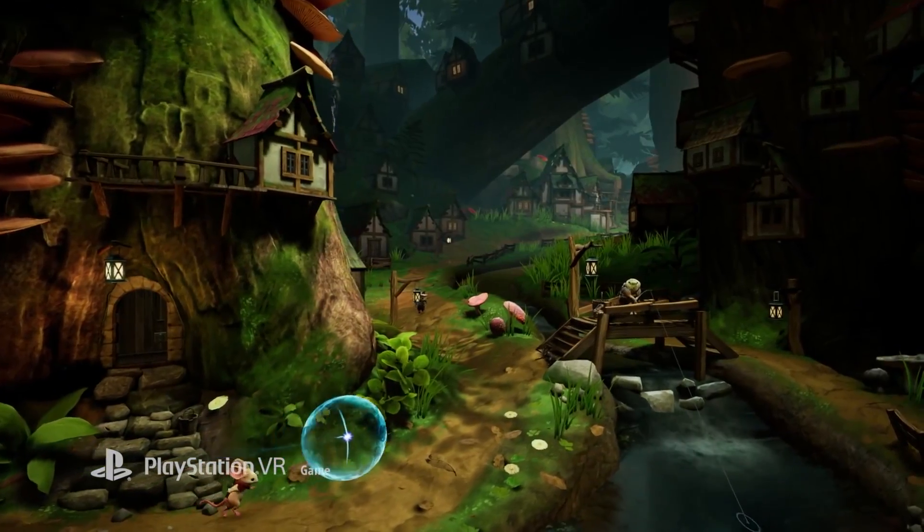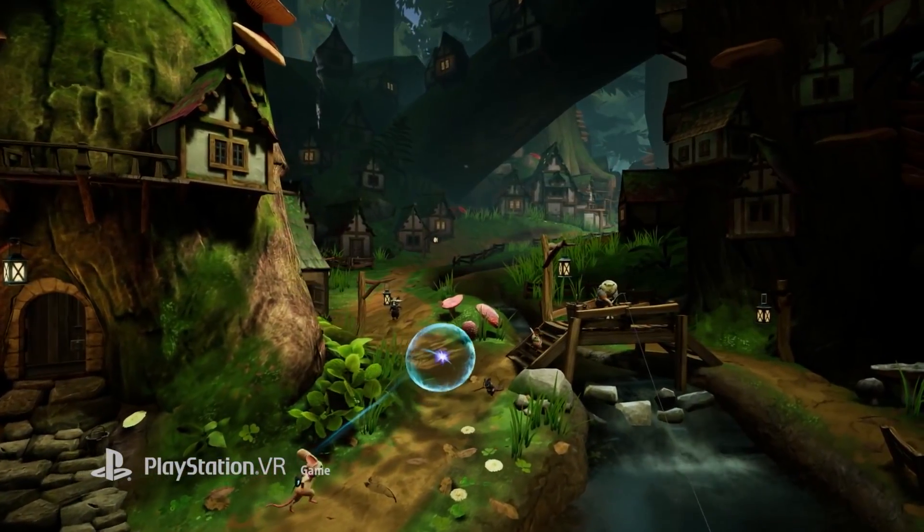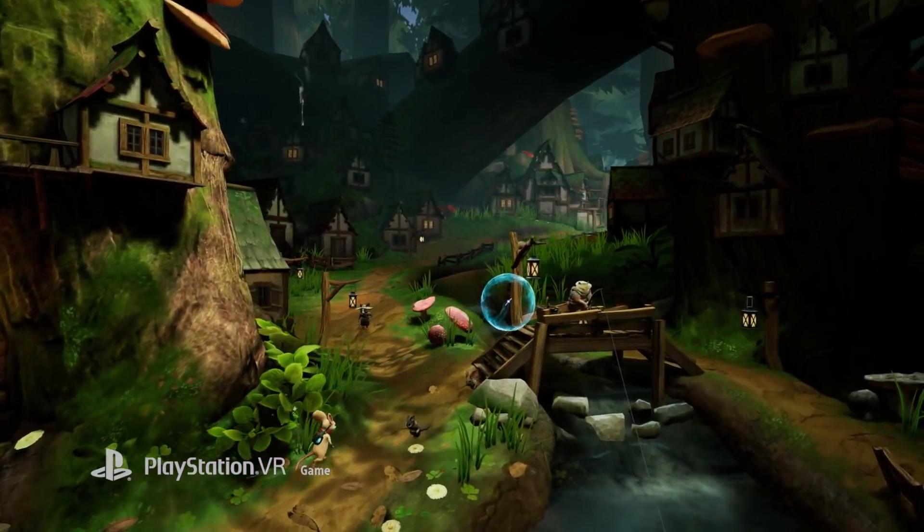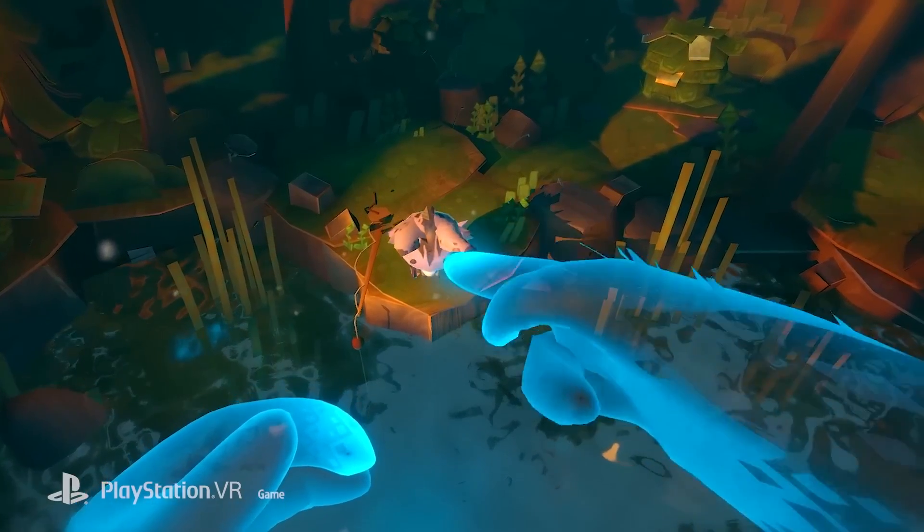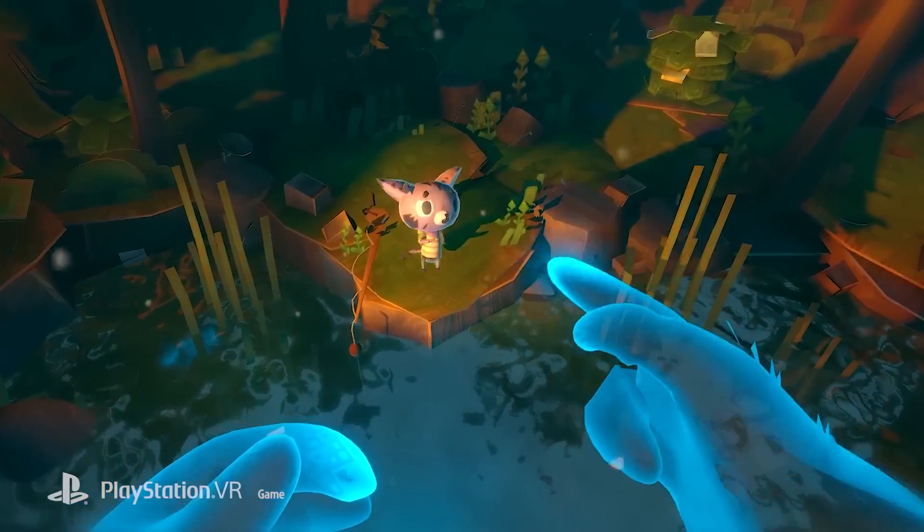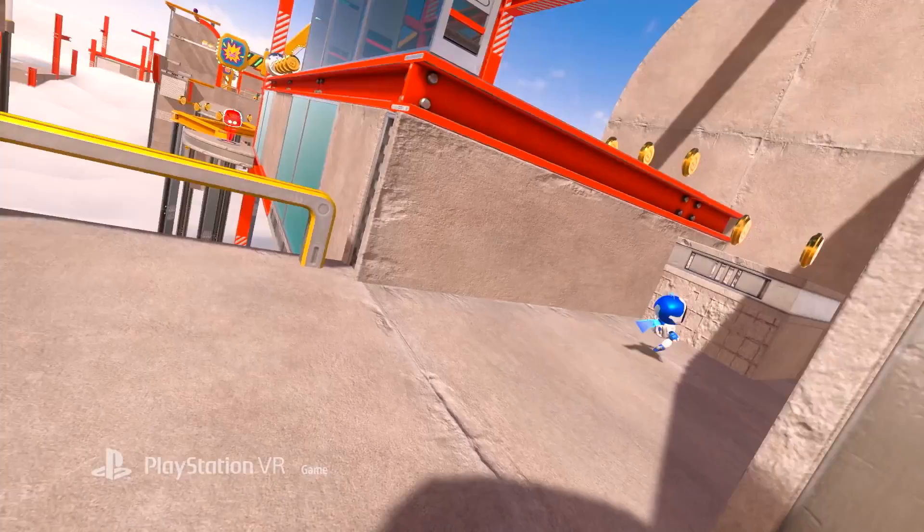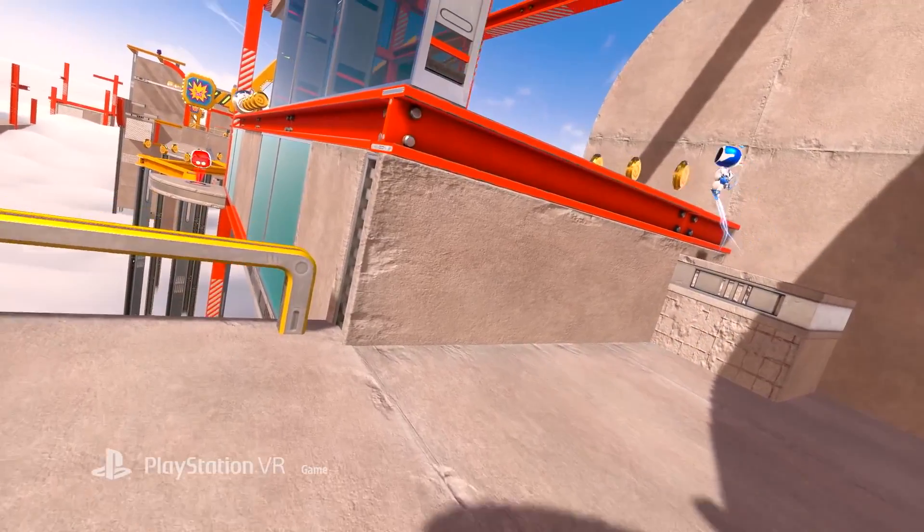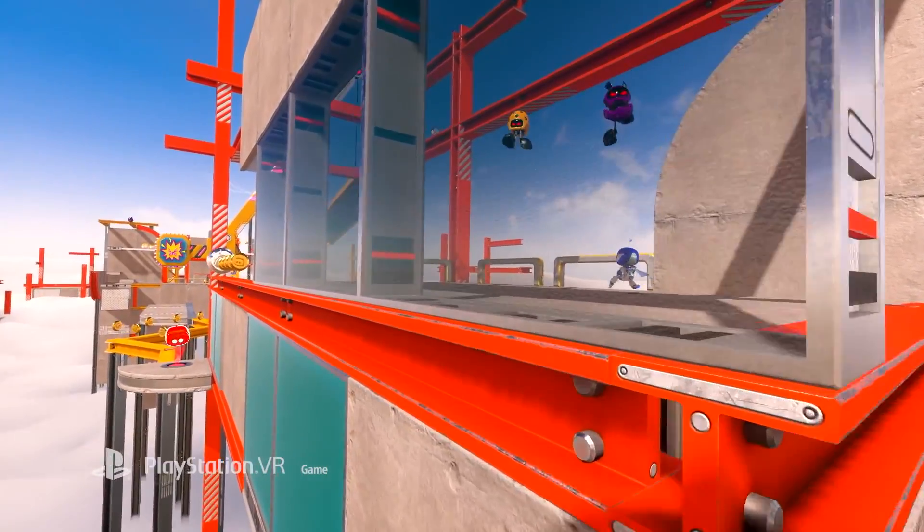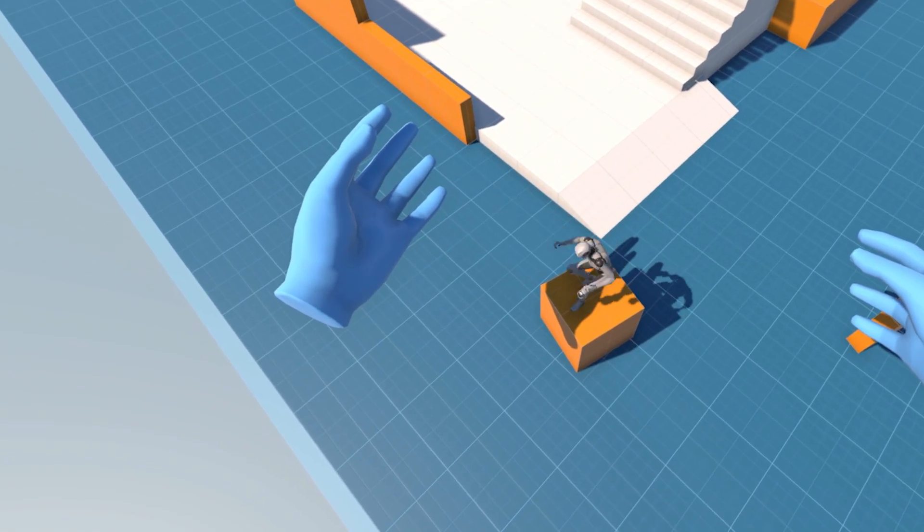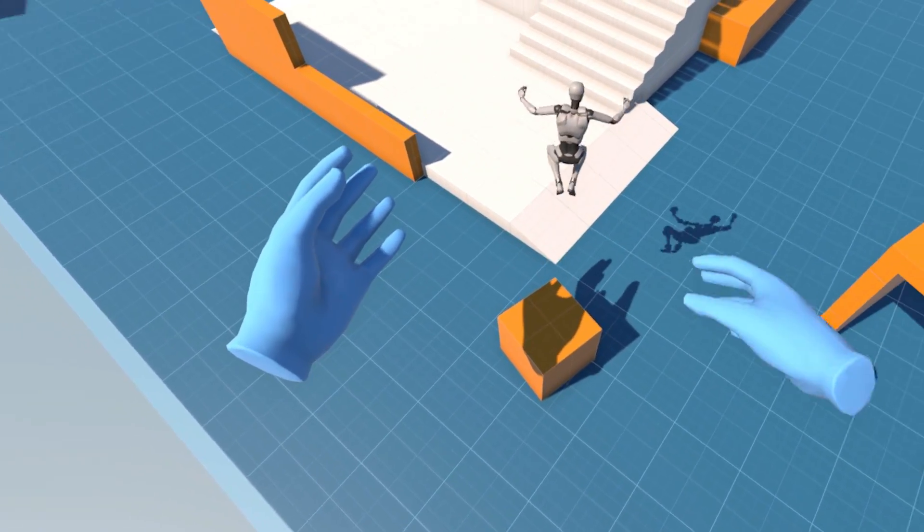VR opens the door to new game ideas, and games like Moss, Astro Bot, or Ghost Giant are perfect examples of this with their own VR third-person controller mode. Now you've read the title right?